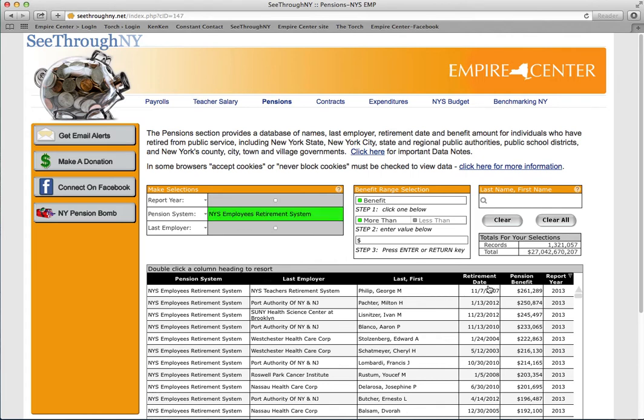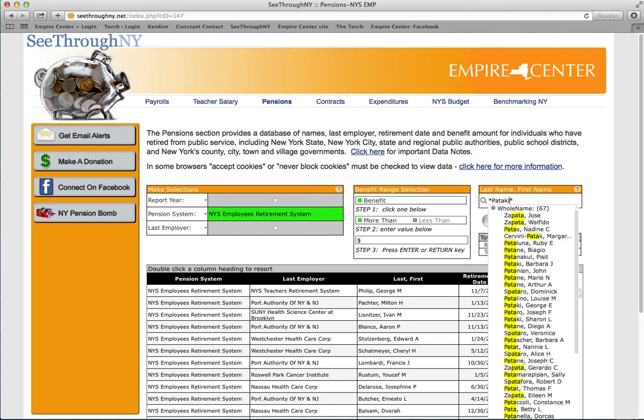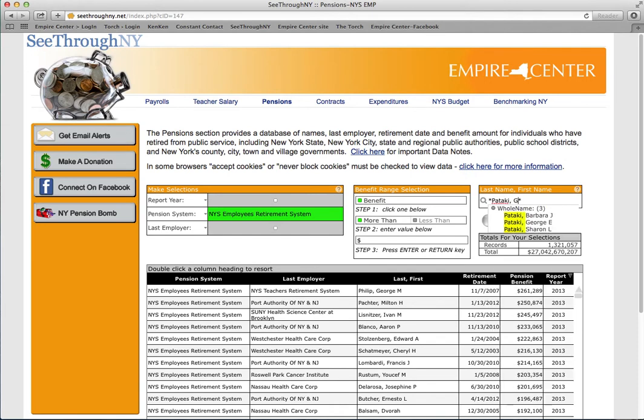One difference from the payroll page is the retirement date feature. Let's use the search feature. We'll look for recent retiree, former Governor George Pataki. Remember to put his last name first.